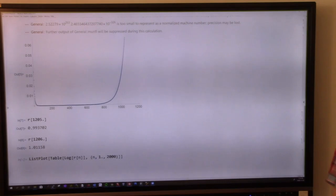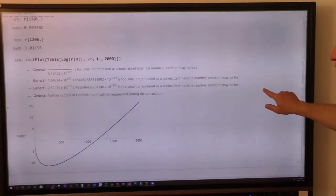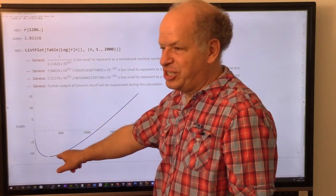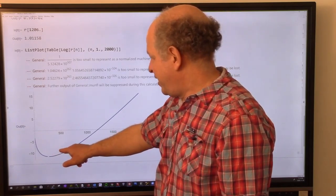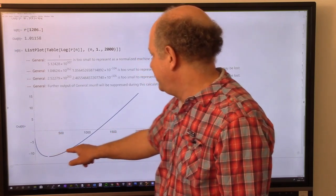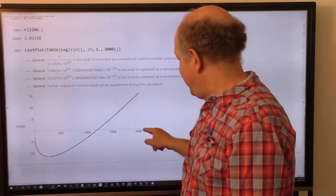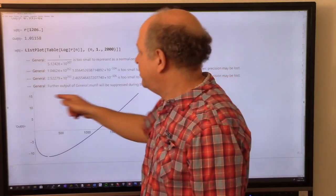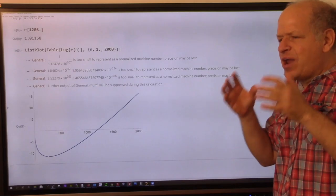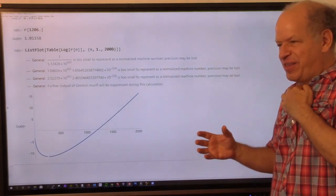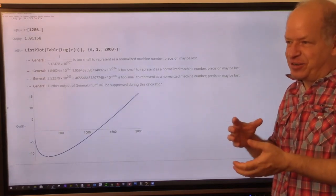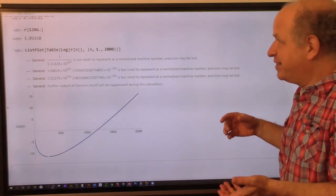This is a logarithmic plot. At dimension 2000, the logarithm is already 15, which means the inside ball is way, way bigger than the box that bounds it. And that sounds like a contradiction, but it isn't a contradiction.